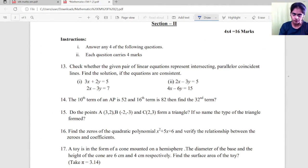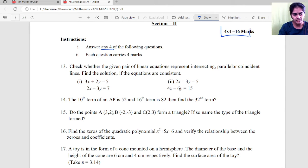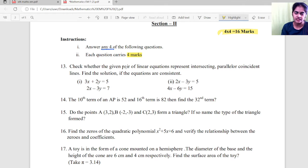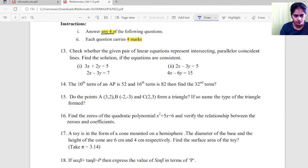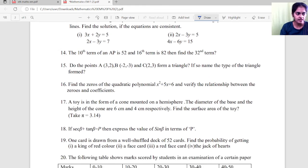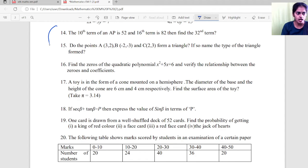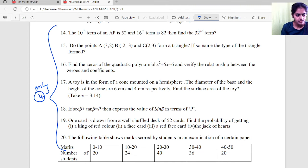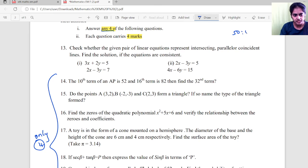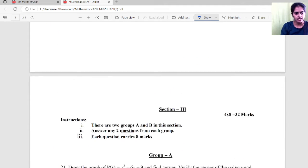Proceeding to Section 2, you will answer any 4 questions, and each question carries 4 marks, giving a total of 16 marks for Section 2. In Section 2 there is no Group A or Group B. You are given a total of 8 questions — from question number 13 to question number 18 — and you should answer only 4. So here also it is a 50-50 choice: out of 8, any 4.